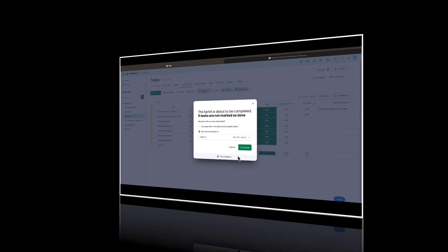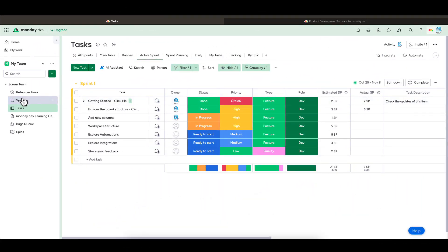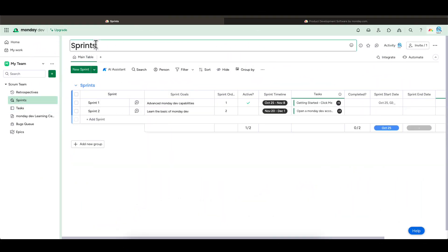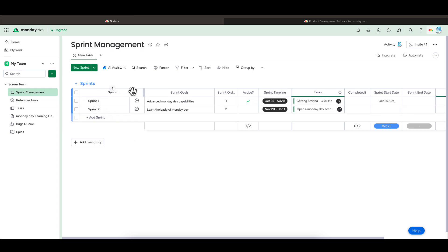I actually call this the sprint management board. Actually, let's rename this to the sprint management board. This board manages your sprints. It allows you to define and capture the sprint goal, set your sprint start and end date.